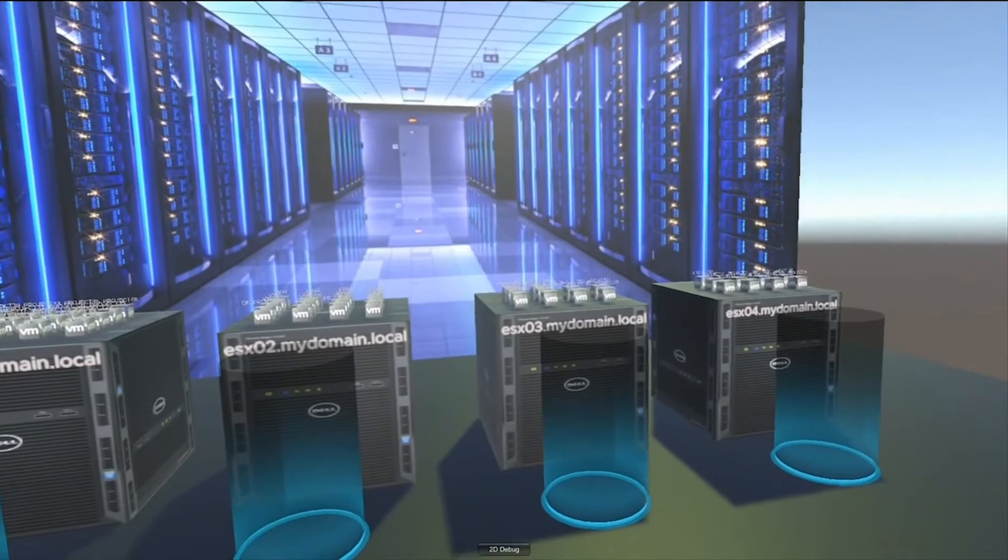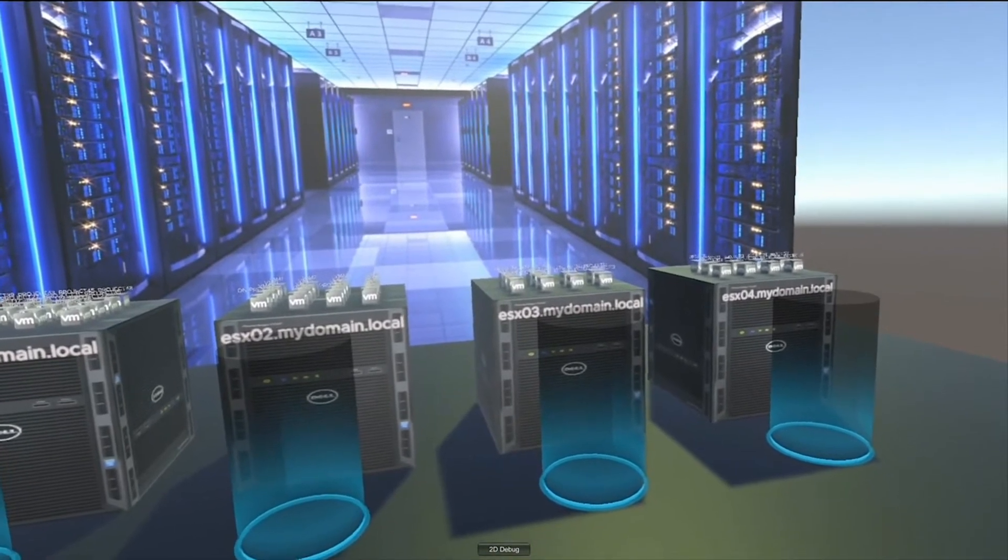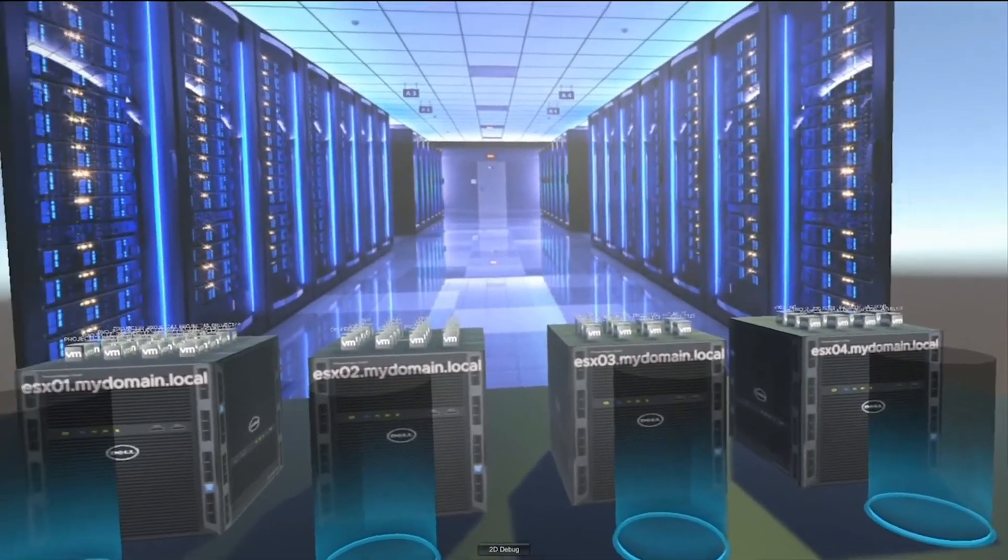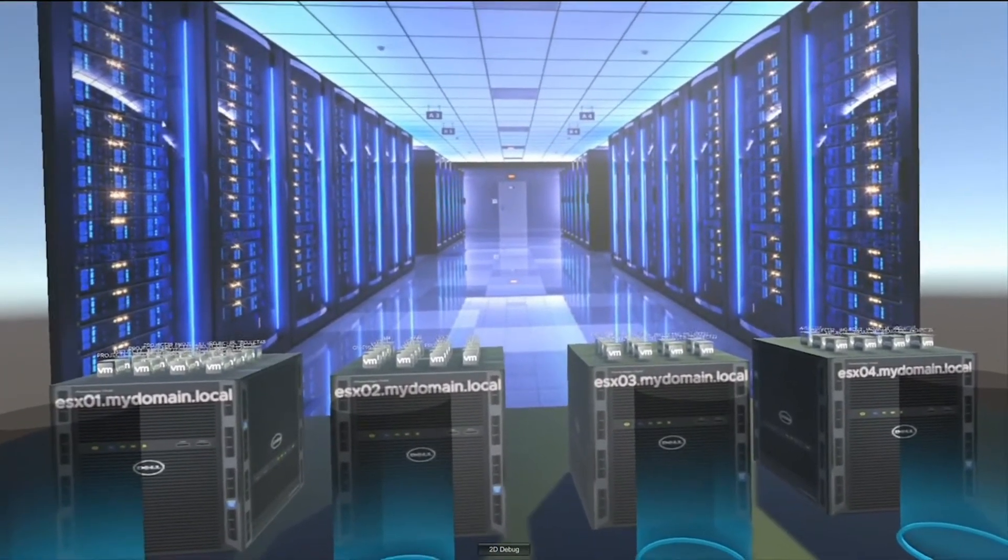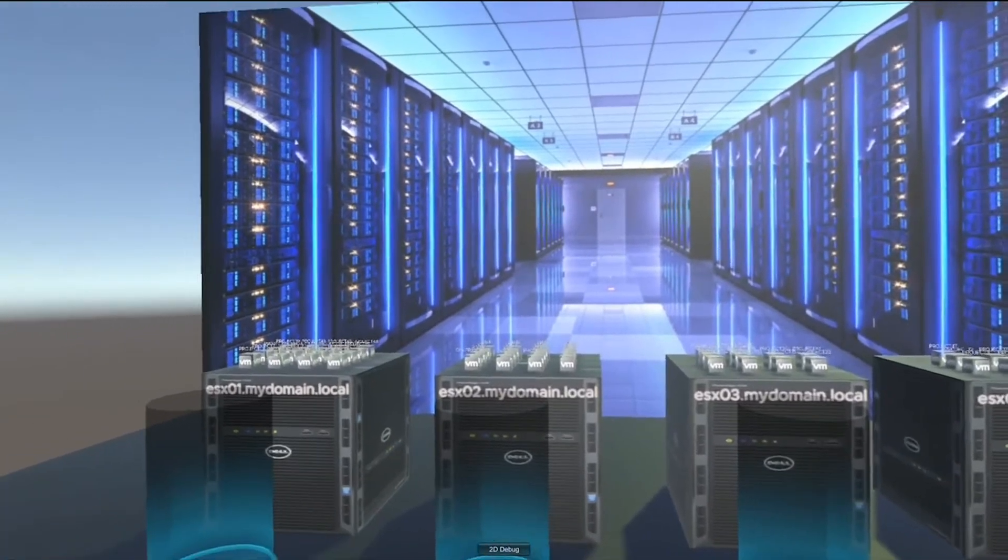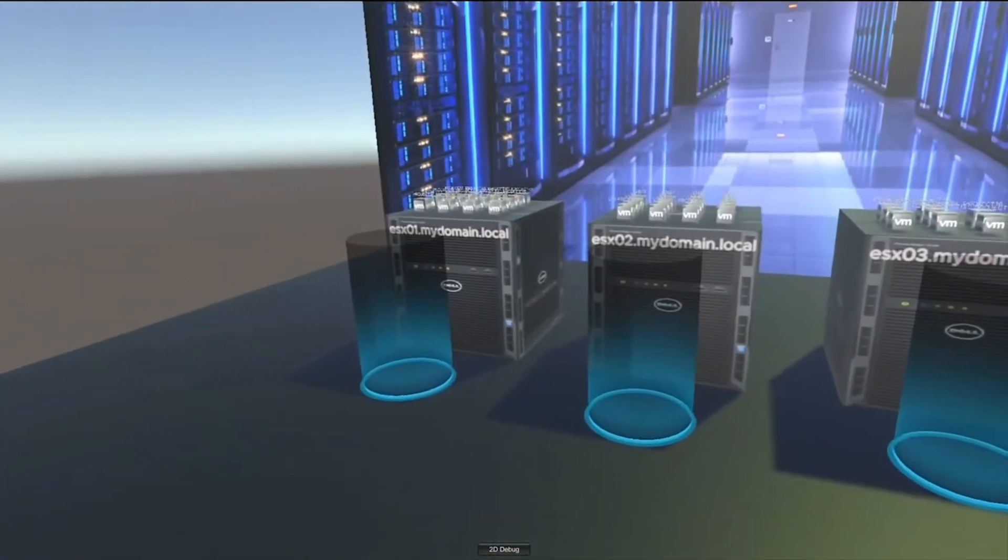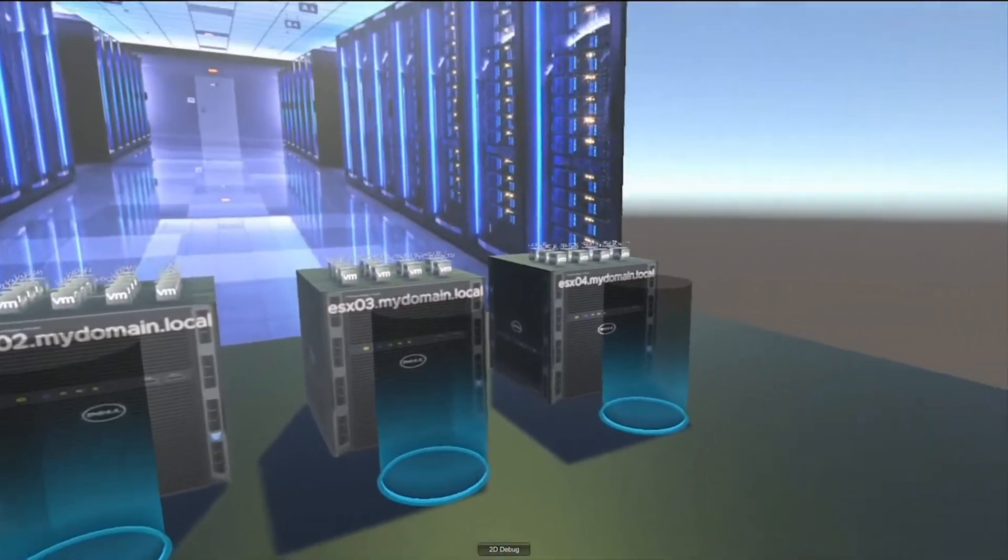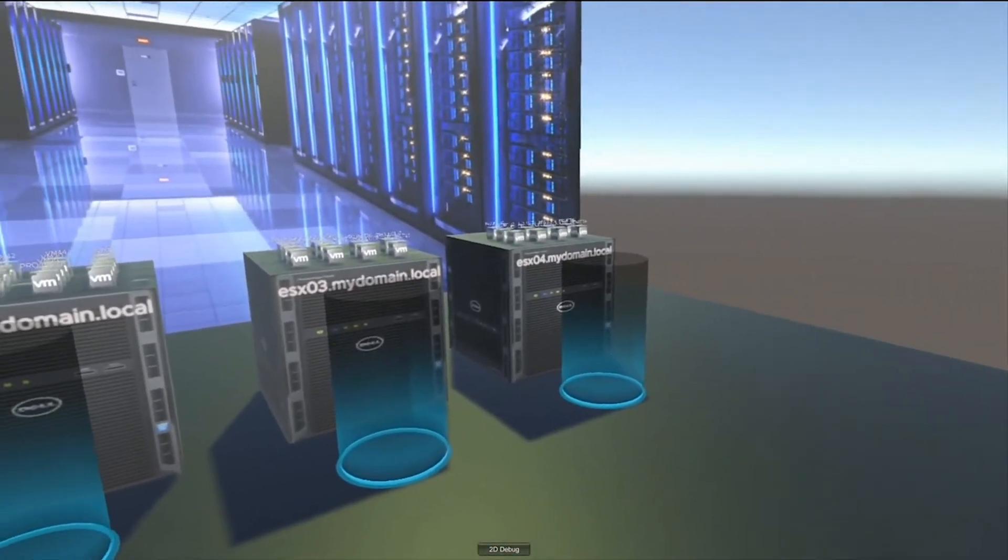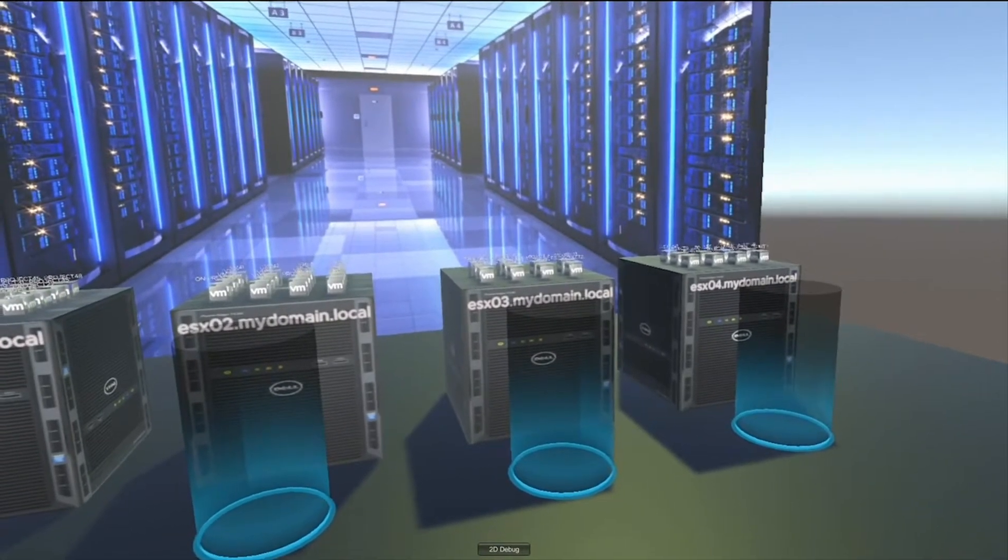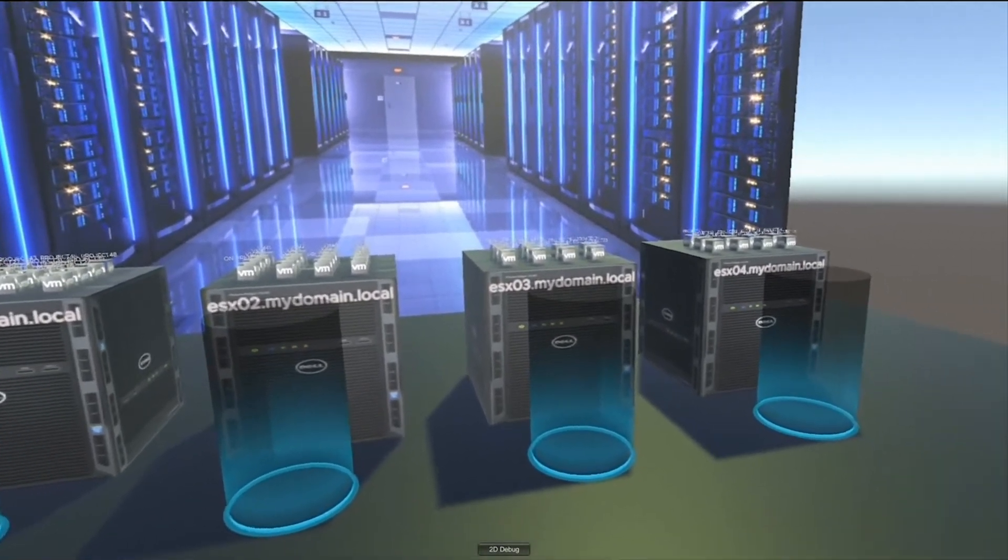So, you are actually in a virtual representation of our on-premises data center right now. In fact, these hosts here were built on top of the vSphere 6.5 API and pulled in here and represented in a virtual data center.